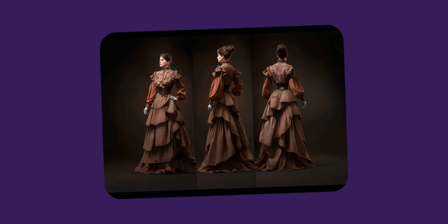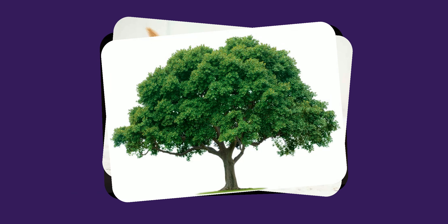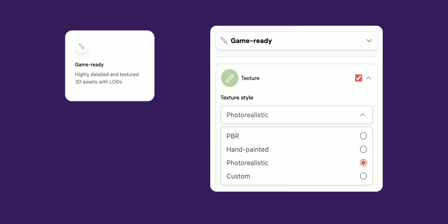Realistic humans, animals, and foliage are not able to be generated with the prototype asset type. We suggest a GameReady pipeline for these types of assets. In the texture settings on the create page, select 'Realistic' for the texture style.